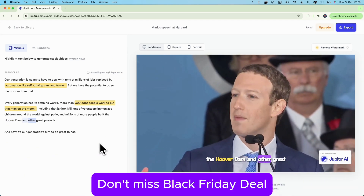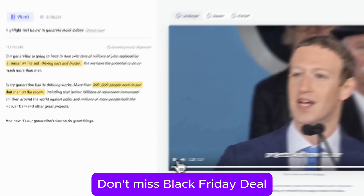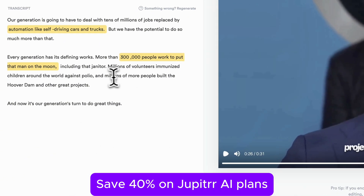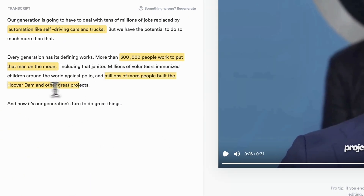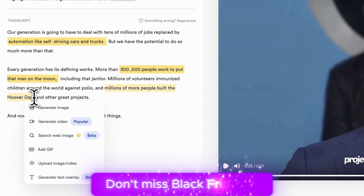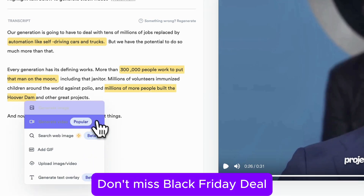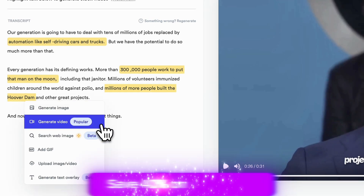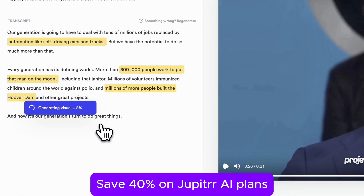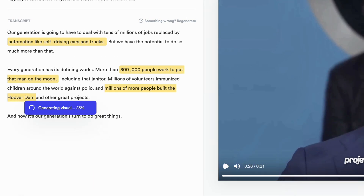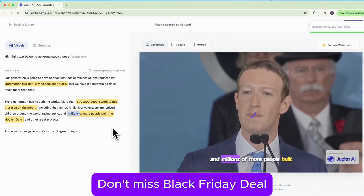Now, here's where it gets fun again. One more time — let's highlight 'millions of people built the Hoover Dam,' click generate video, and let Jupiter pull in a beautiful shot of that iconic structure.